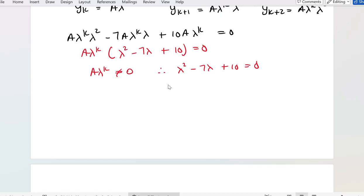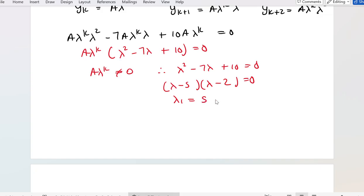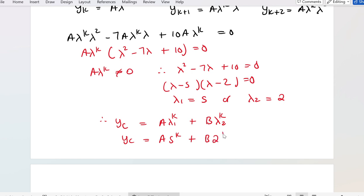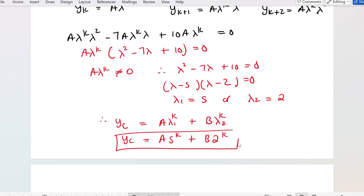Factorizing λ² - 7λ + 10 gives (λ - 5)(λ - 2) = 0. If you don't know how to factorize, feel free to use the quadratic formula. This means λ₁ = 5 or λ₂ = 2. Therefore, my complementary function is A · 5^k + B · 2^k.